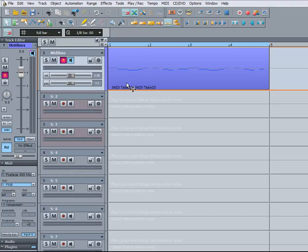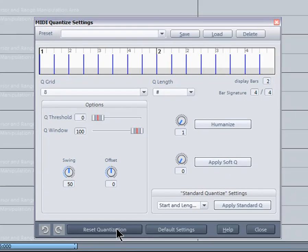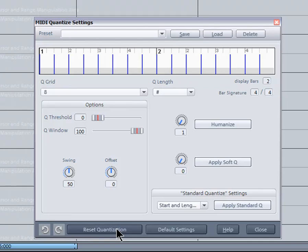Make sure the MIDI object is selected. Now right click on the Q toolbar to open the MIDI Quantize window. If I click on Reset Quantization I can hear the original unquantized version. This is how it would have sounded with Input Quantize turned off. Clicking on Apply Standard Q will re-quantize the part again.